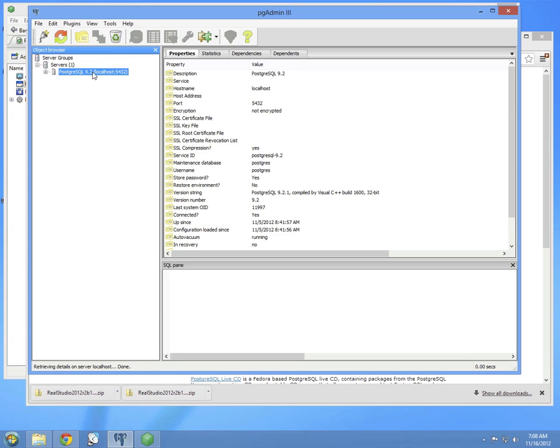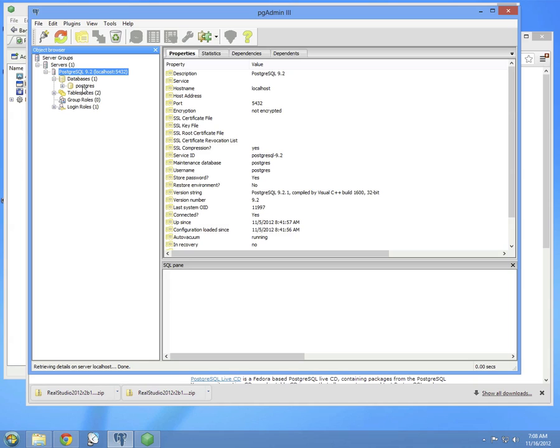You'll see the database initially showed up right here. You can double-click on it to make sure you're connected. And then underneath, you can expand the databases to see that the default database that was created for you also happens to be called PostgreSQL. And that's important because that's what we're going to connect to using ReelStudio.